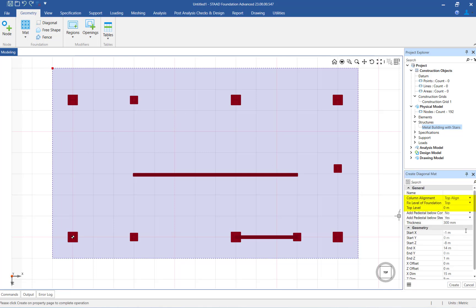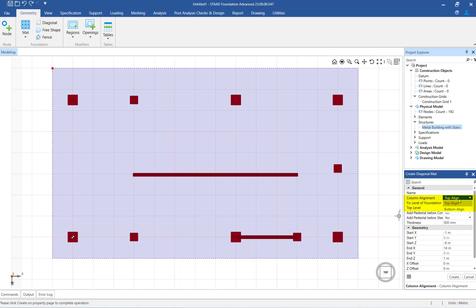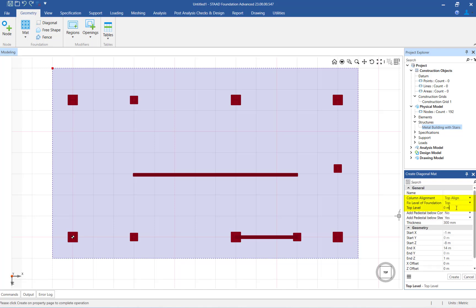The column alignment setting will be used to align the base node of the column to either the top or bottom surface of the mat foundation. Let's now take a look at the fixed level of foundation setting. This will be used to fix the level of the top or bottom surface of the mat with respect to the vertical coordinate of the lowest supported node of the STADPRO model. In this case, we will keep the fixed level of foundation information referencing the top of the mat. This means that the vertical coordinate of the lowest supported node in the STADPRO model will be the same as the elevation of the top surface of the mat foundation.